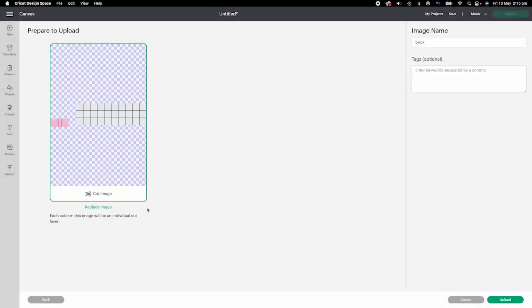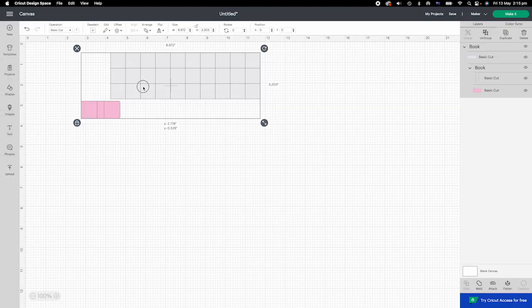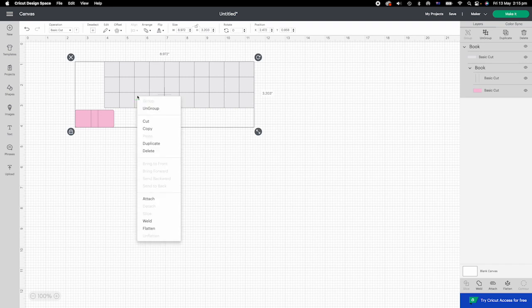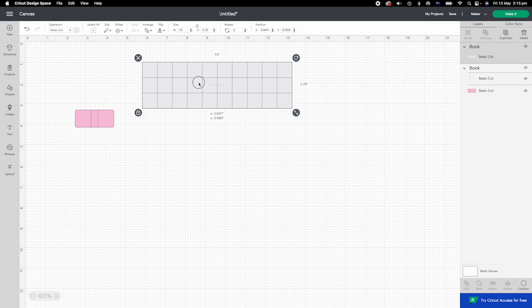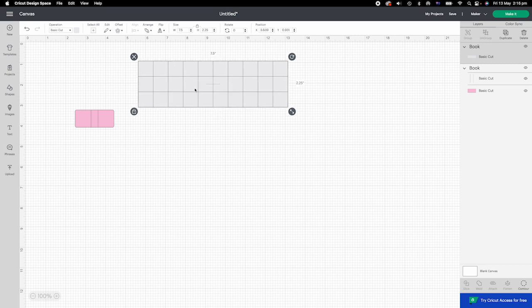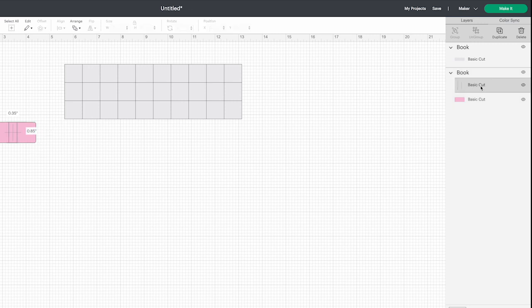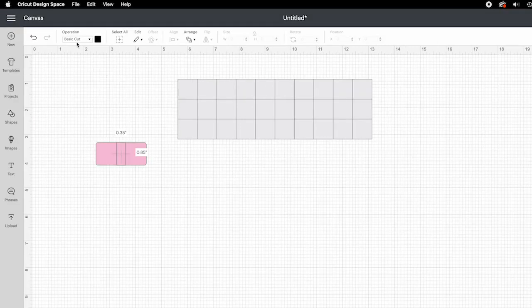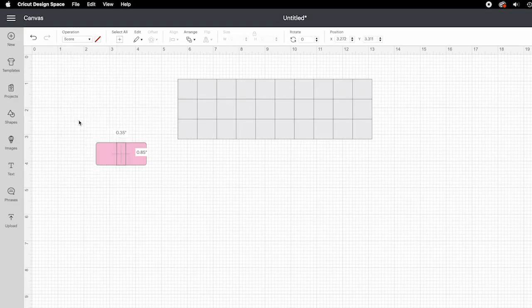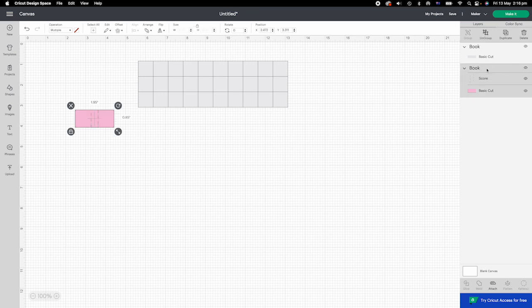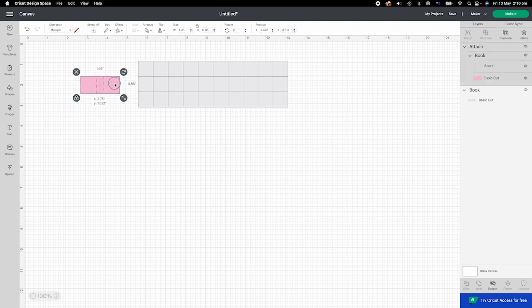Upload the book SVG to design space. Right click and choose ungroup. This one here is for inside book pages. There are total 30 squares for one mini book. This is the book cover. Click to select. Change the top layer to score. Click again to attach the two layers. These two elements are for making one mini book.